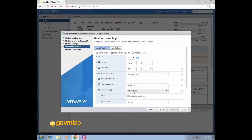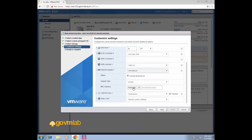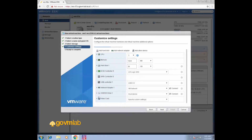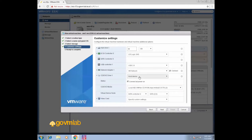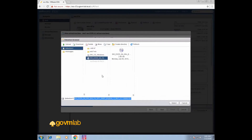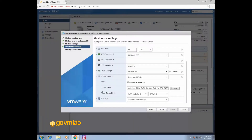Now click on network adapter. We have a default port group VM Network. For the CD/DVD drive section, we'll be defining our installation media. Click on Datastore ISO file and give a path. Select your Windows 7 ISO — this is the ISO image of Windows 7 64-bit. Make sure the option 'Connected at Power On' is checked. When your VM powers on, the ISO image will be connected to your VM and the VM will boot from that ISO image so we can continue with the installation.